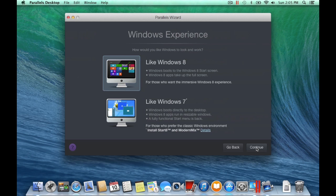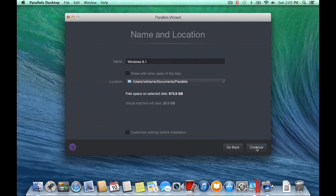Review the virtual machine name, location, and if you want to share the virtual machine with others, then click Continue.